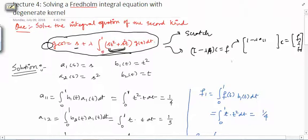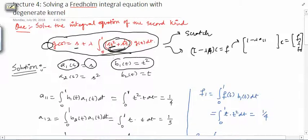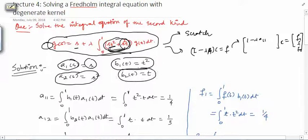First, look at your degenerate kernel and identify the component functions. From the term s·t², you get a₁(s) = s and b₁(t) = t². From the second term s²·t, you get a₂(s) = s² and b₂(t) = t. We stop at two terms because our kernel has only two terms; if you had three terms, you would also have a₃ and b₃.